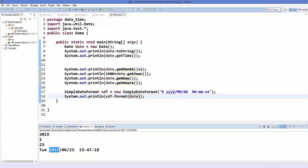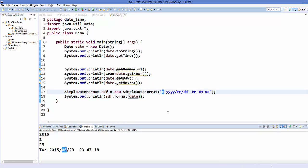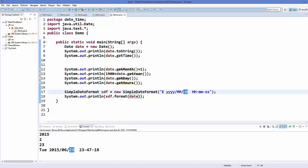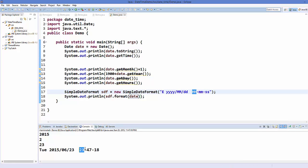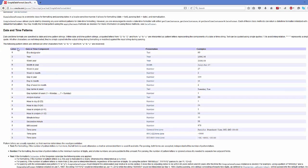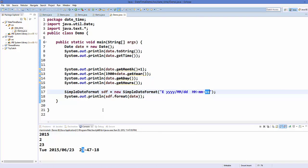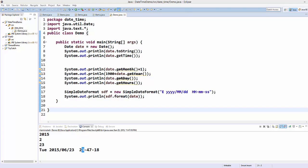It's printing 2015 from the 'yyyy' pattern, Tuesday from the 'E' pattern, 06 from the 'MM' pattern, 23 from the day pattern, and the hour, minute, and seconds accordingly. For reference you can go to the Oracle website and see all the format letters available. In this way you can use and format date and time in Java according to your requirement. I hope you enjoyed this video — please rate, comment, subscribe, and bye for now.